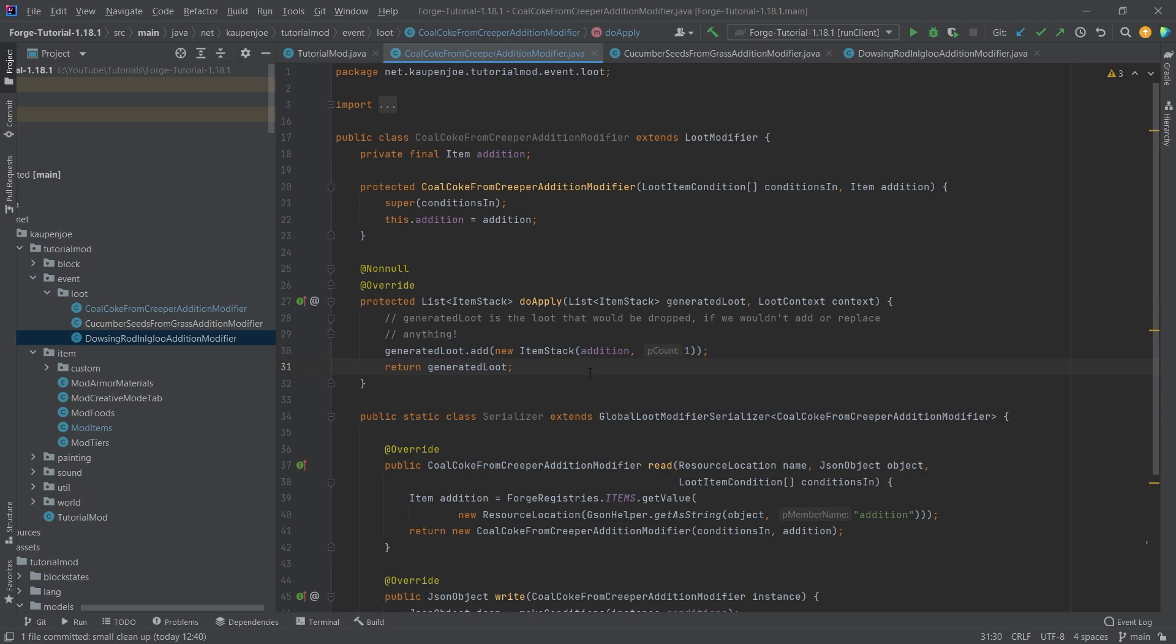Because this might impede your intermod compatibility. So for example, if creepers no longer drop gunpowder, but there's a mod that heavily relies on creepers dropping gunpowder, then you pretty much make your mod and that mod completely incompatible. I highly recommend not removing stuff, only adding stuff. Then you're pretty much always on the safe side.